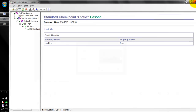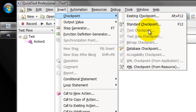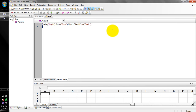You can insert any number of checkpoints using the Insert menu. Text checkpoint validates that particular text is present on a page. Text area checkpoint checks multiple lines in the application. Bitmap is for images. Database is for tables. Accessibility checks whether the web page is aligned with W3C consortium standards. XML checkpoint checks the XML tags. If you're not sure what type of checkpoint to use, just go ahead with the standard checkpoint.